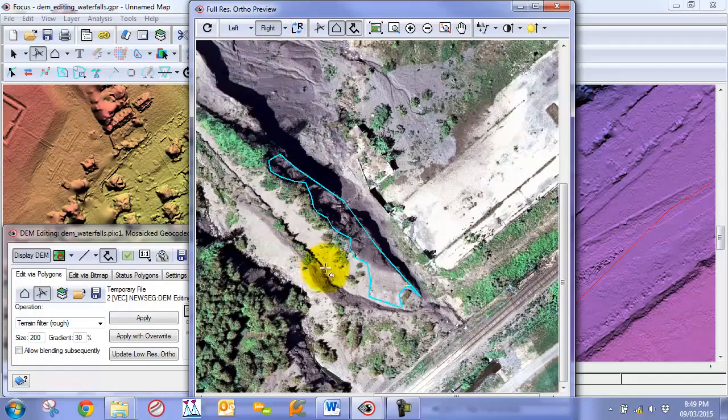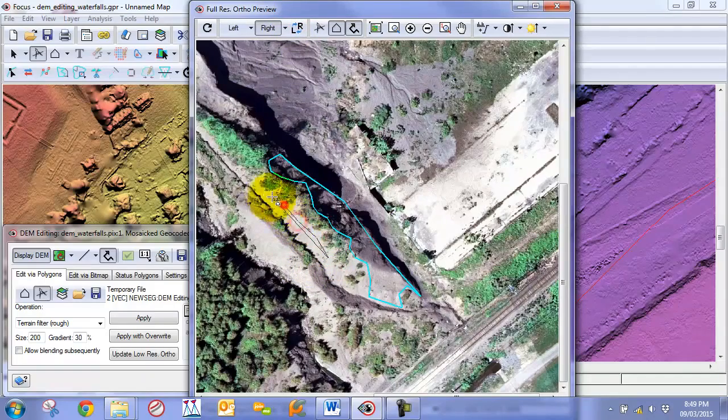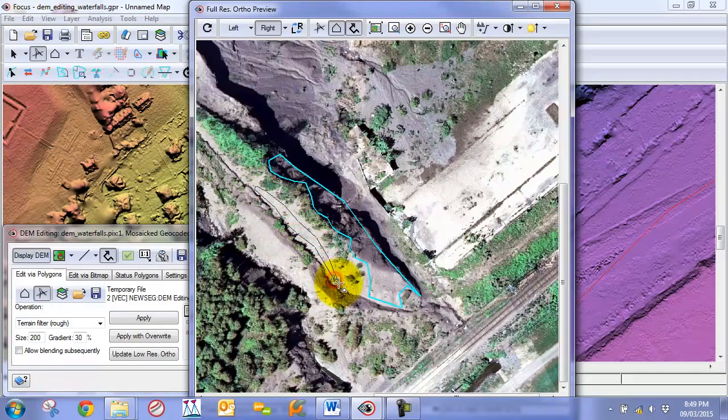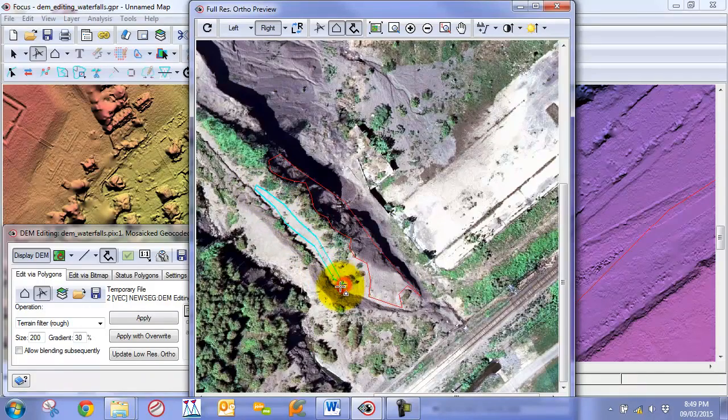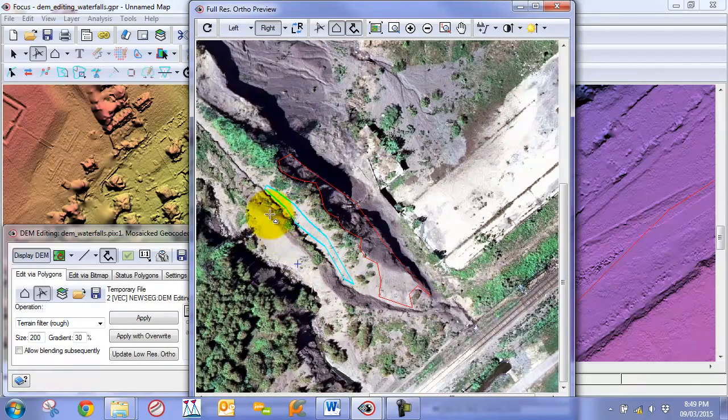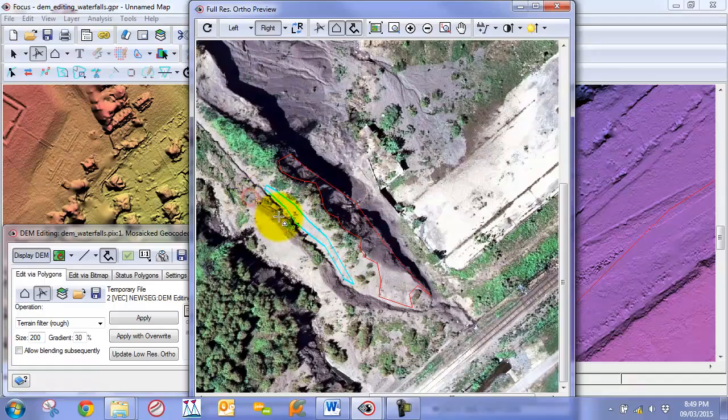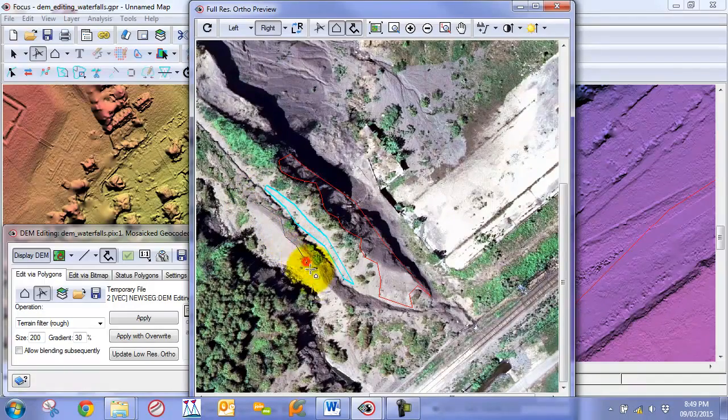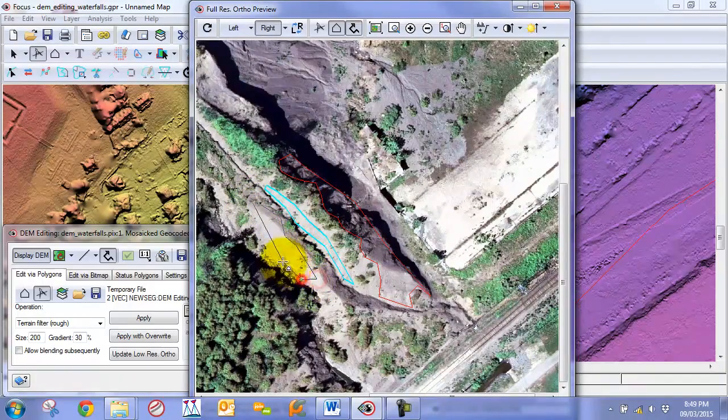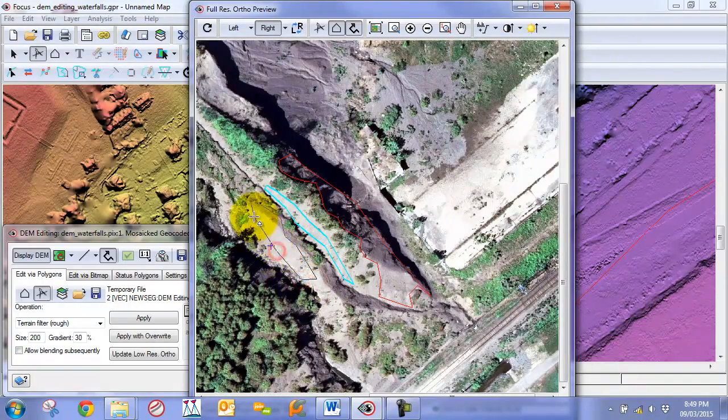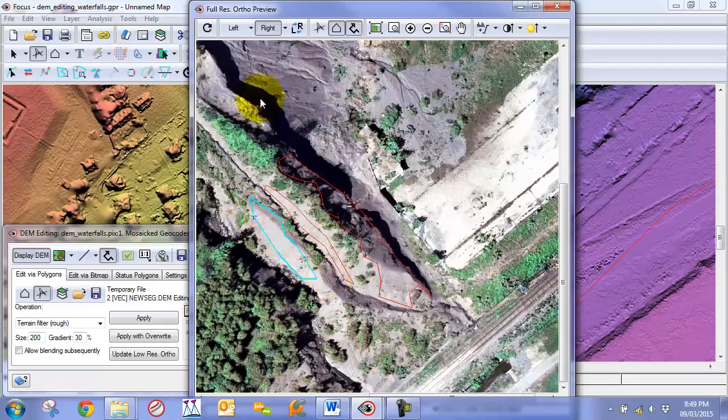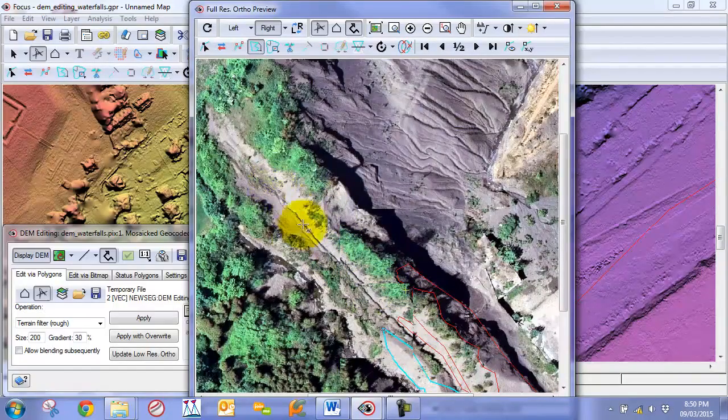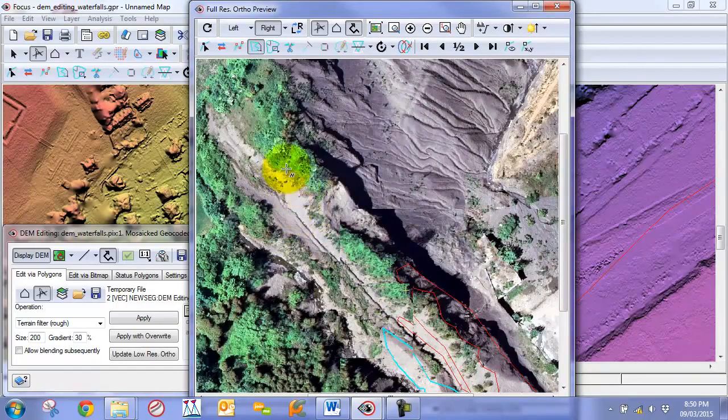So we got that. We got this feature over here. So we are just going to draw this area out a little bit more. What we call these are stabilizing polygons. They stabilize the area when we perform our terrain filter. And then we can do the same for our area up here.